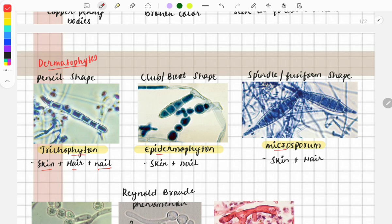The next image is of Epidermophyton — it looks like a club or boot shape, and it involves skin and nail. The third image is of Microsporum, which looks like a spindle or fusiform shape, and it spreads to skin and hair.